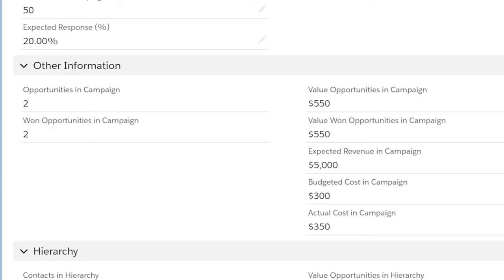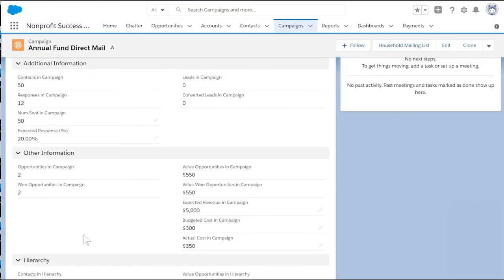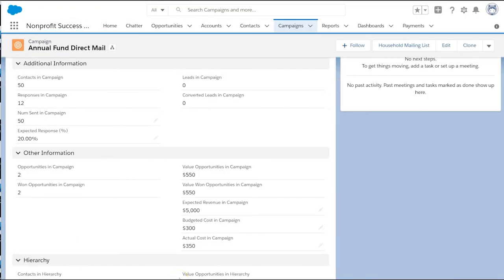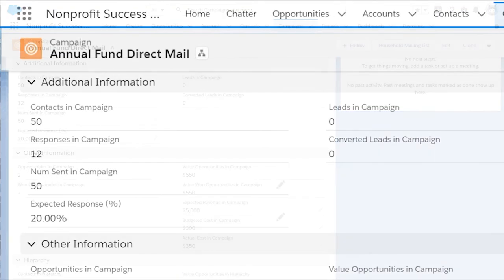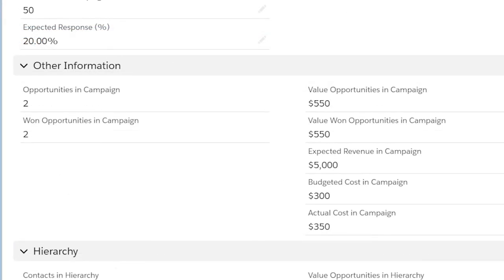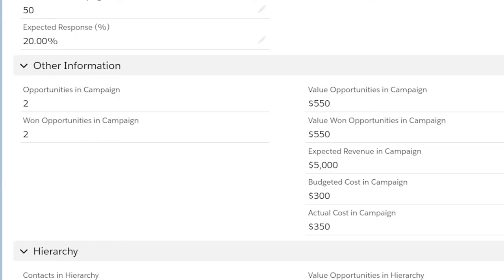Let's go back to the details tab and review the statistics that can help us see how our engagement efforts are progressing. We can see the number of people in the campaign and how many have responded, and track that against how many people we expected to engage. We can see how many opportunities have been won or paid, as well as the total amount expected, including pledges, relative to our revenue target and budgets.